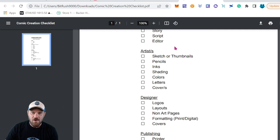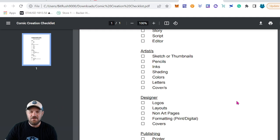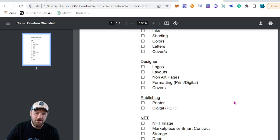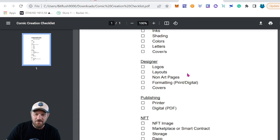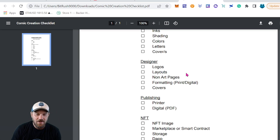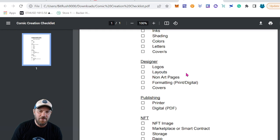I'm going to do a dedicated video on the art section — each section will get its own video with in-depth coverage and resources. Once all your art is done, the next thing you'll need is a designer. They can help with a logo, layout, and putting everything into a PDF with the right DPI — dots per inch — for print versus digital. Depending on how you're releasing, you may need two different PDFs designed.